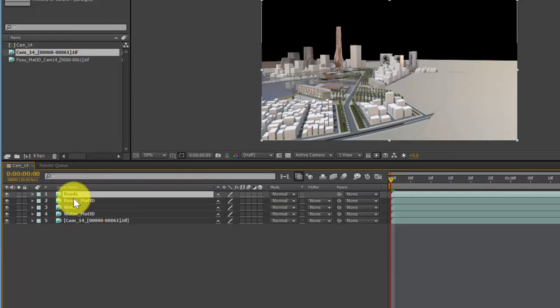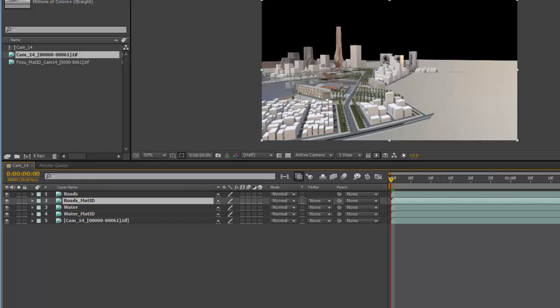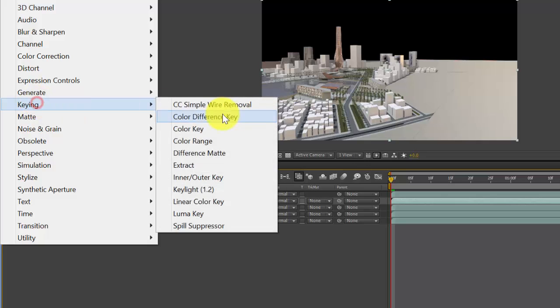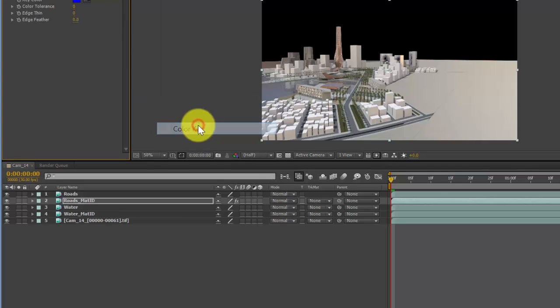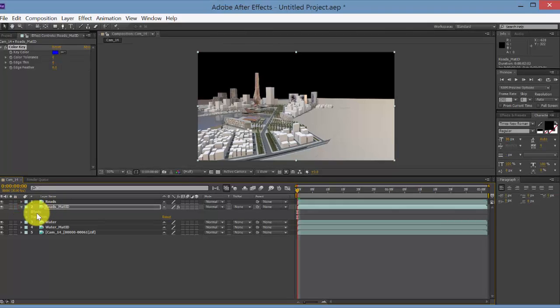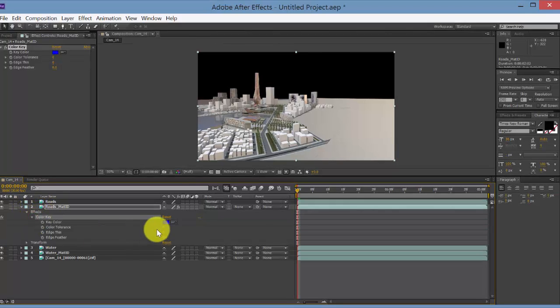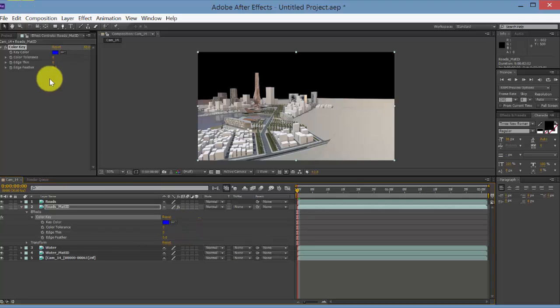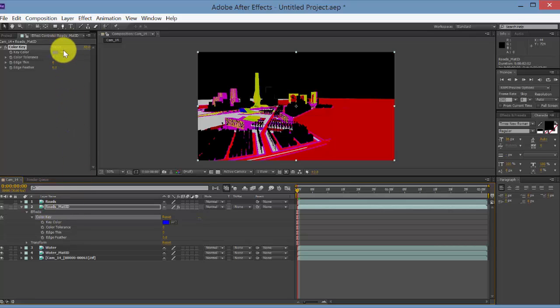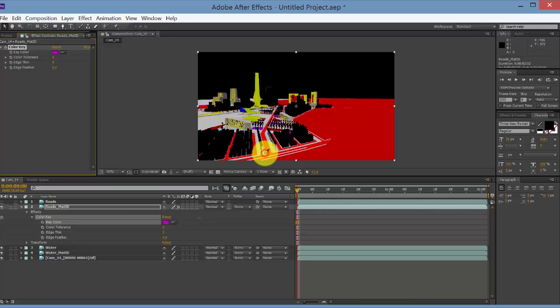Okay, so let's start with our first one. Select the material ID layer right here, go to Effect and then Keying and then Color Key. It'll add the effect here. You can also access the effect if you open this up and look at the effects. Let's turn off this layer so we can see our different colors. We've got our material ID layer active. Let's use the eyedropper and select the roads, which are the purple color here.